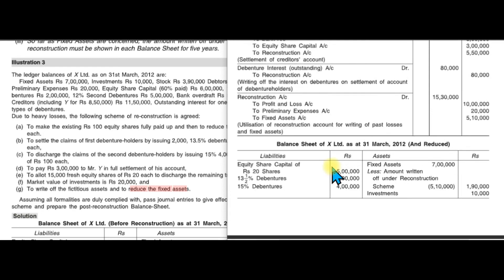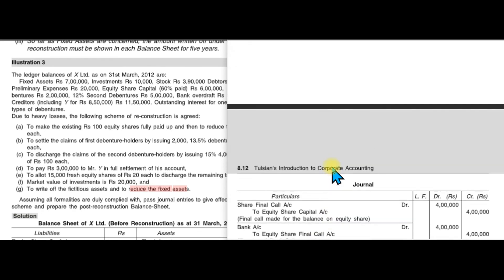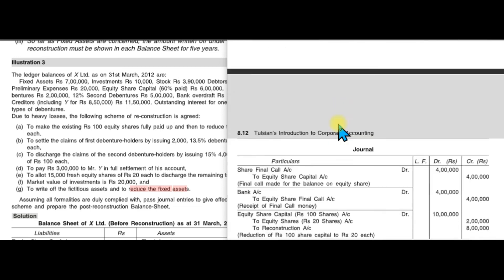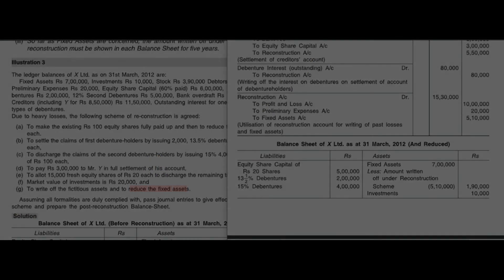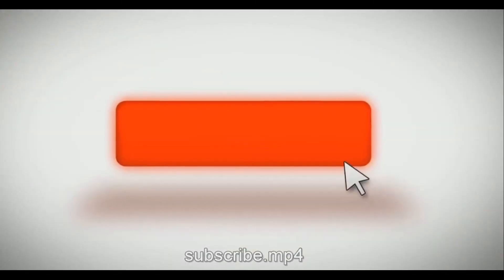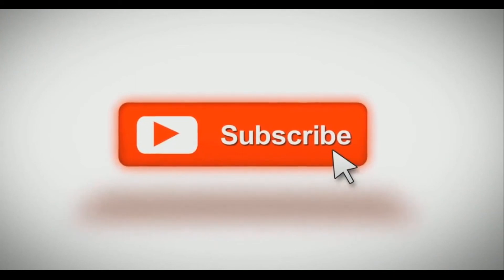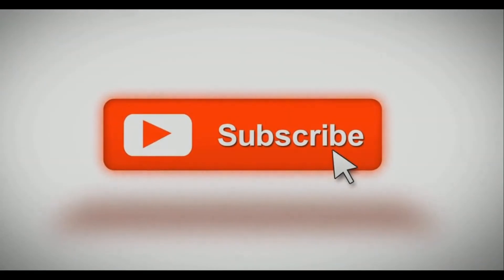After passing all entries, prepare a new balance sheet. Using the old balance sheet, we can prepare the new balance sheet incorporating all reconstruction entries. I hope you now understand internal reconstruction better. Please like and subscribe to my YouTube channel for more updates. Thank you very much for watching.